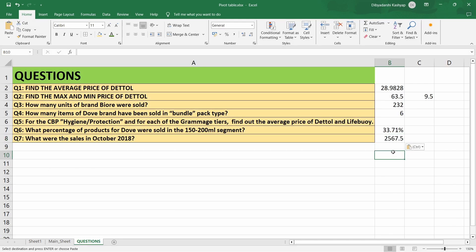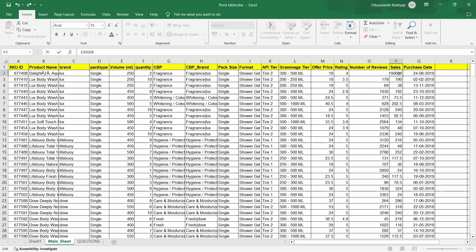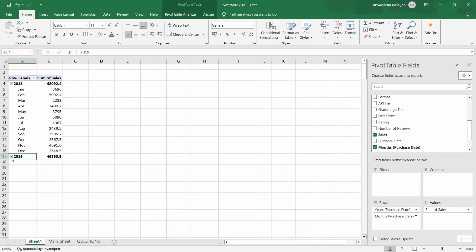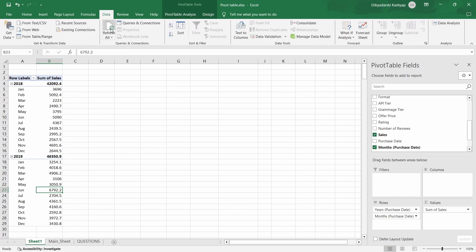This is how you can use pivot tables to analyze such scenarios. Note that if you change a value in the main sheet — for example, changing a June sales figure to 10,000 — and go back to the pivot table, the value won't update automatically. To refresh it, just go to Data and select Refresh, and the pivot table will update with the new value.